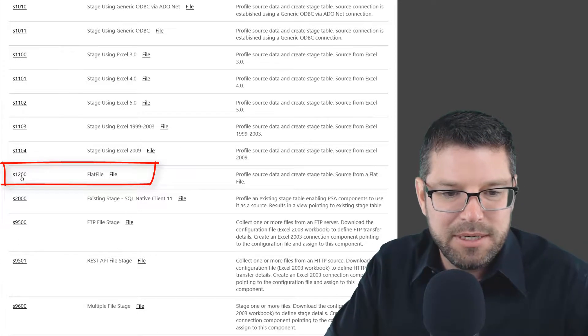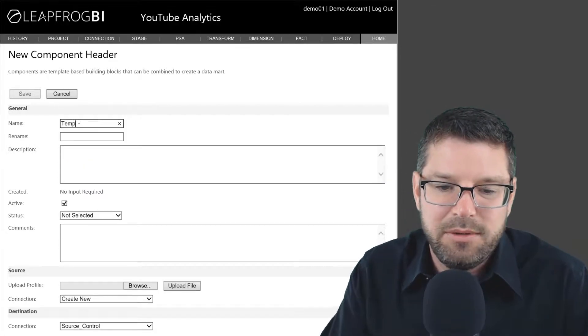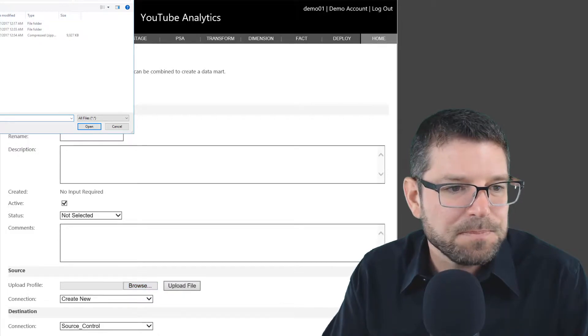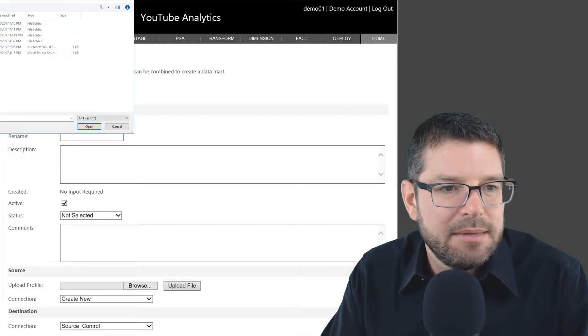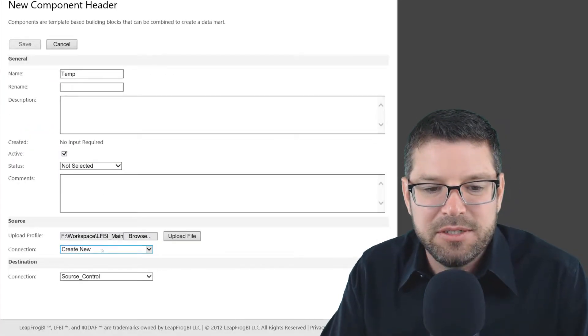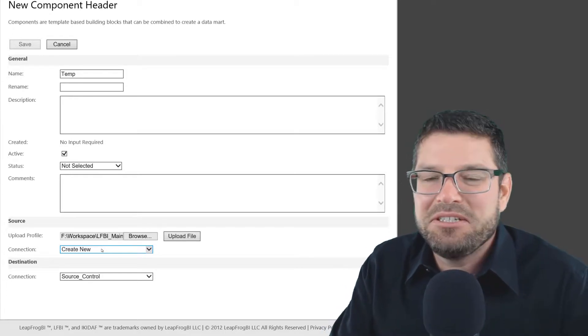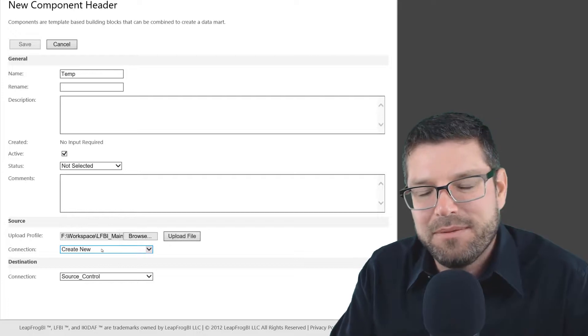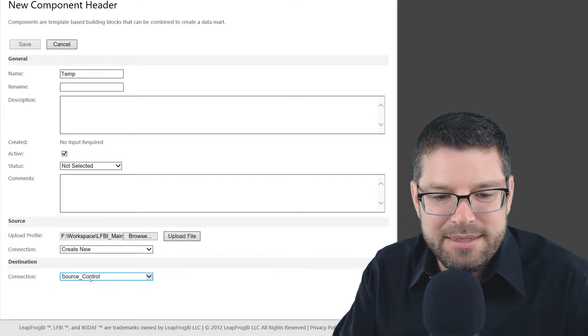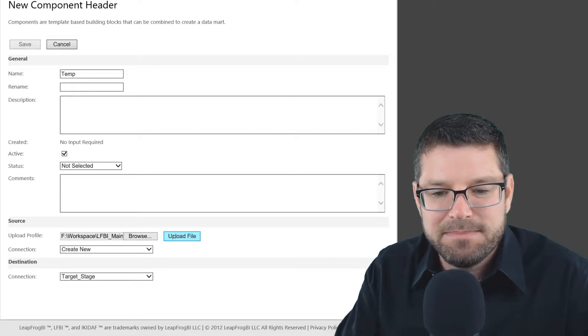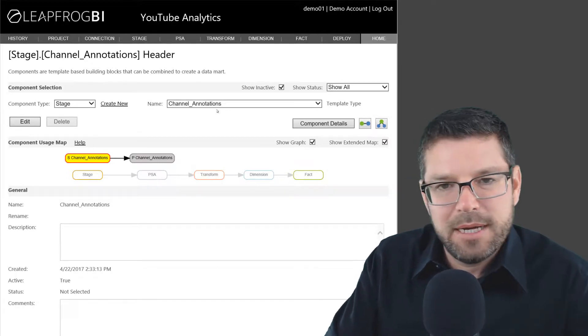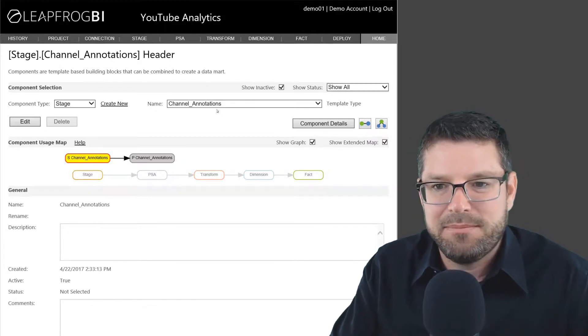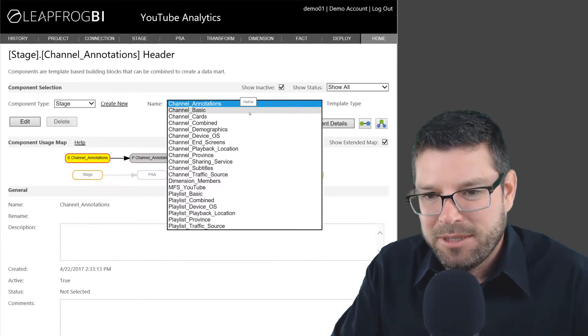So now I can go over to LeapFrog BI and I can create a stage component using that profile. So I'm doing a flat file stage component here. I'm going to select the template. This is going to be a temporary one because again, I've already done this. You would call this something to reflect the name of your report. Now I'm navigating over to that profile that I generated. I'm going to ask it to create a new connection for the source because the source connection is actually just a folder structure here, a directory path. So I'm going to have it extract that from the package that I'm uploading to create a connection. For my destination, I'm going to use a connection I've already created called target stage. Then I'll upload that and save the component. So once I've profiled all 18 of my reports and I've created 18 different stage components using those 18 profiles, I'll have 18 different stage components.